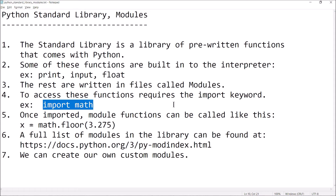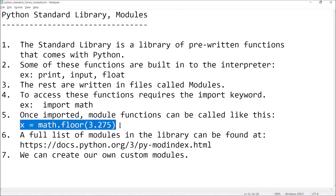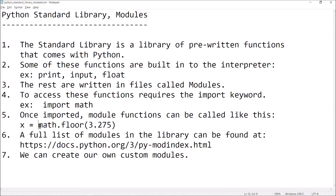For example, import math — one of the modules is named the math module, and it has a bunch of useful function definitions related to math, like cosine, sine, finding the floor, et cetera. Once you've imported that module, the functions can be called with a statement that looks something like this: x equals math.floor, and we pass the argument 3.275. So floor is one of the functions in the math module, and you include the name of the module, then the dot operator, then the name of the function you want to use.